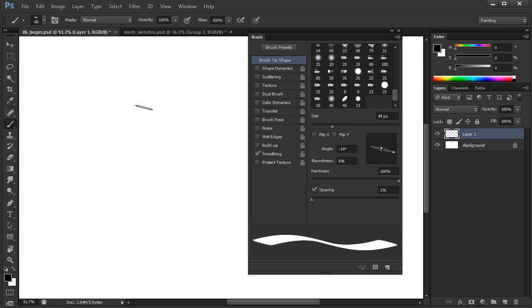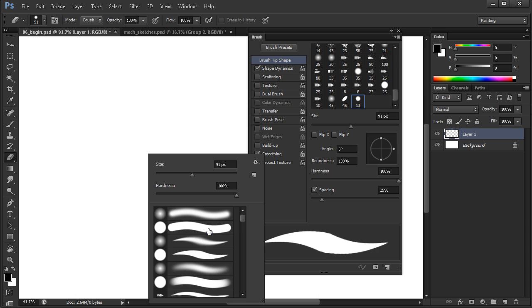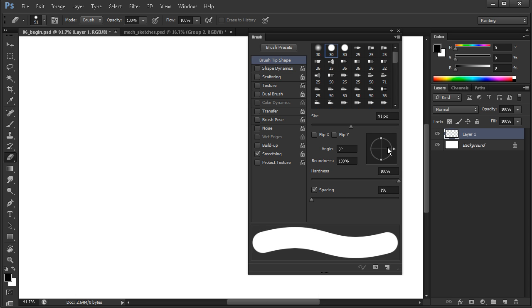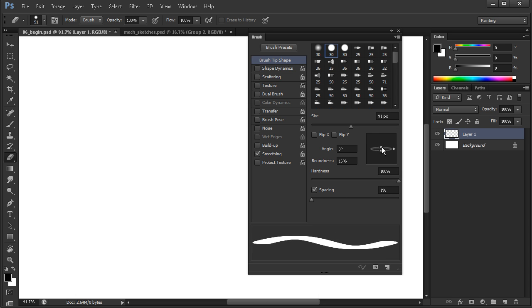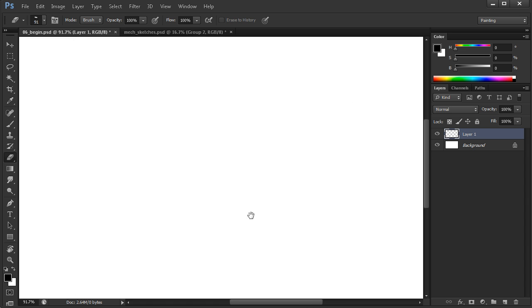But while we're here with the eraser tool, again that's E on your keyboard, let's do the same thing to it. Let me come in and select that same brush, ramp down the spacing and crush the tip. There we go. That'll work. So we can go ahead and close out the brush panel now.